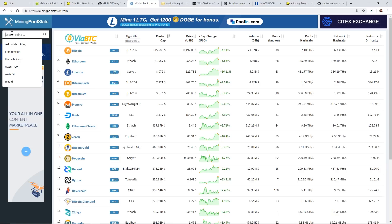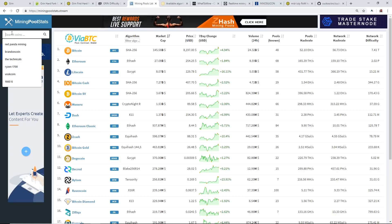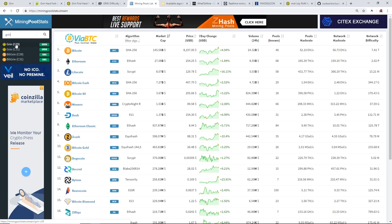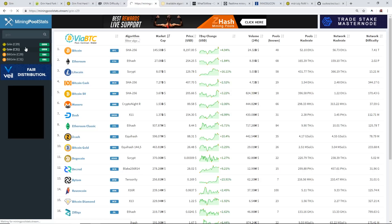Let's take a look at miningpoolstats.stream guys. I use this site a lot to check out network difficulty and hash rate of certain coins.